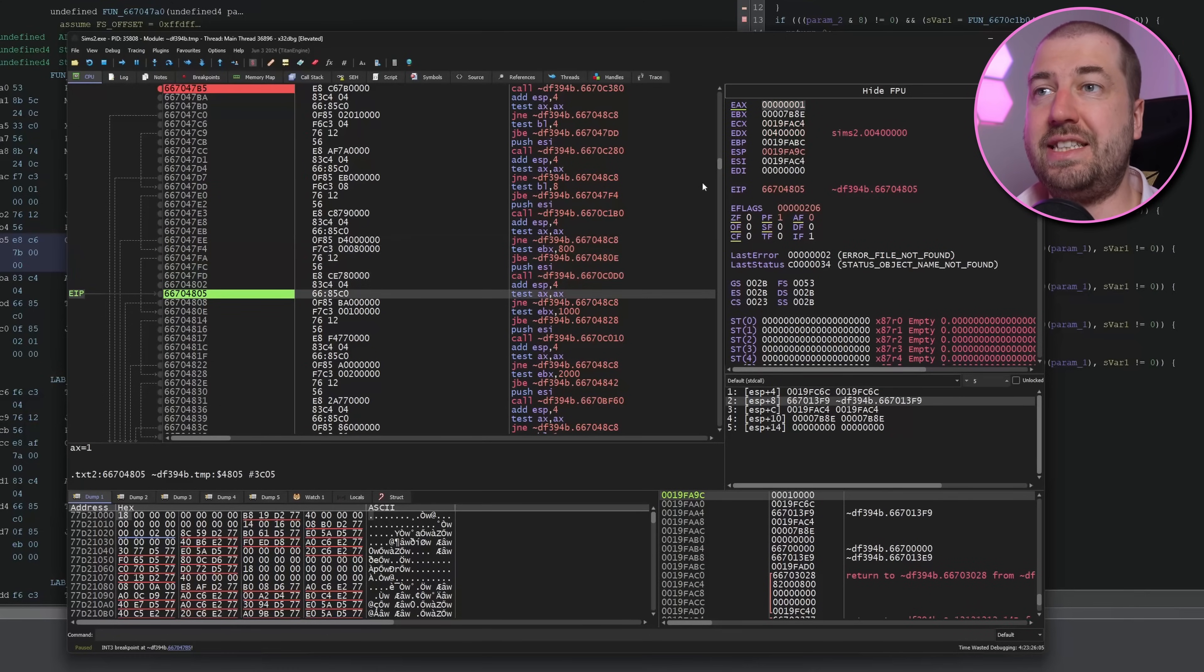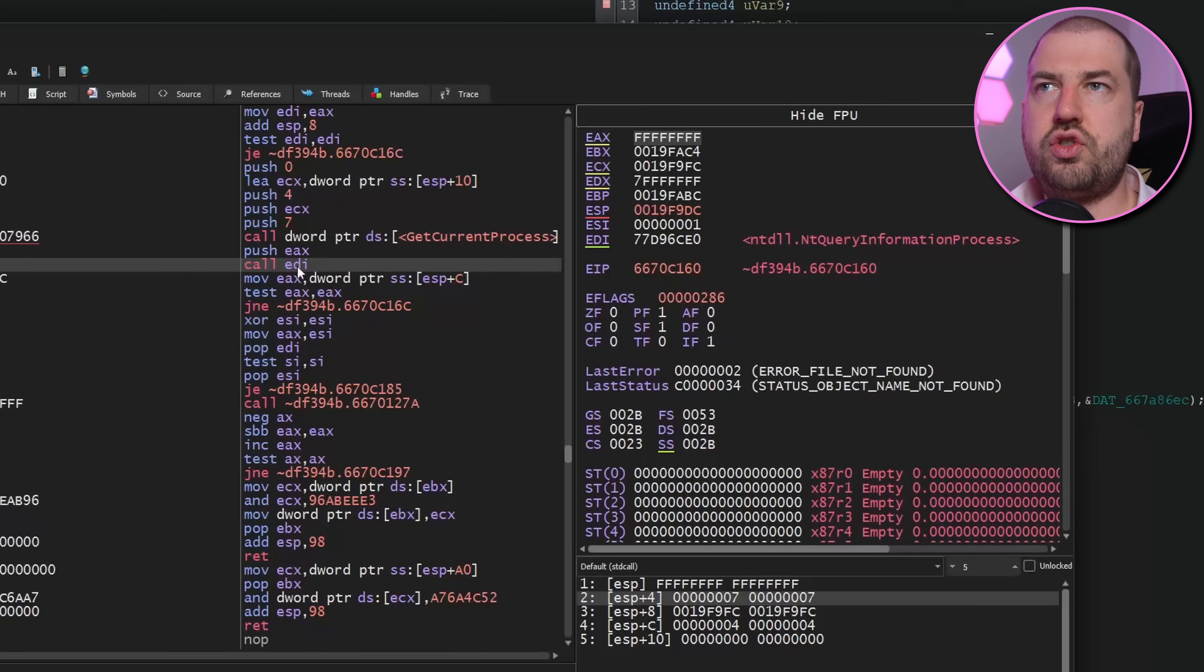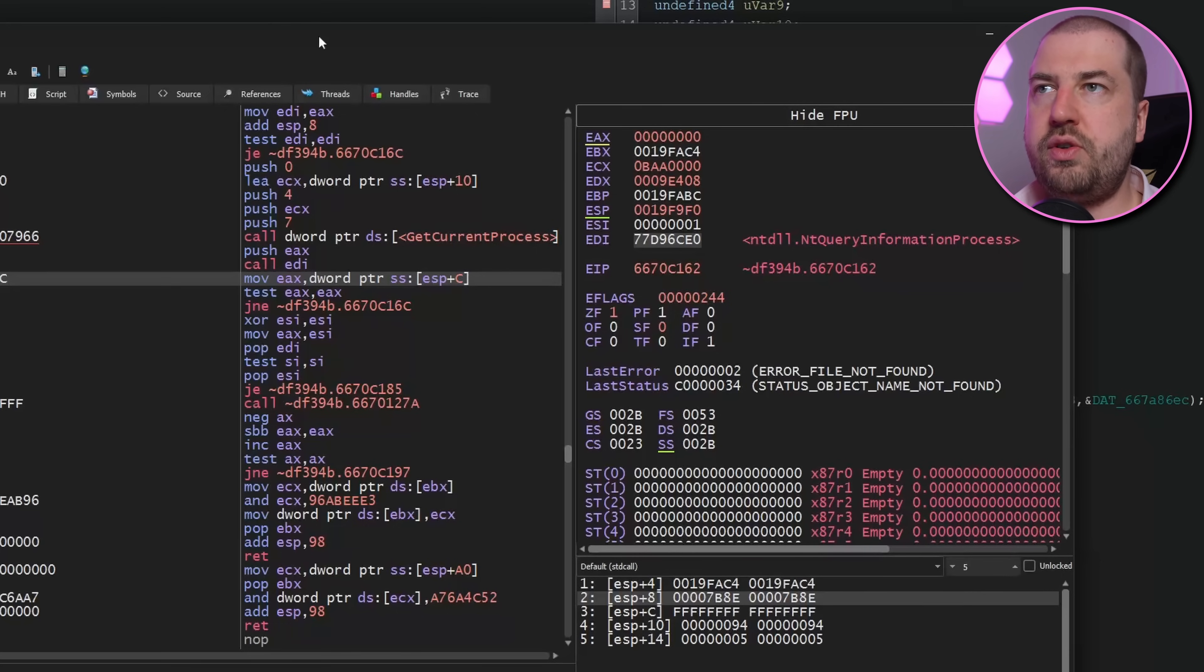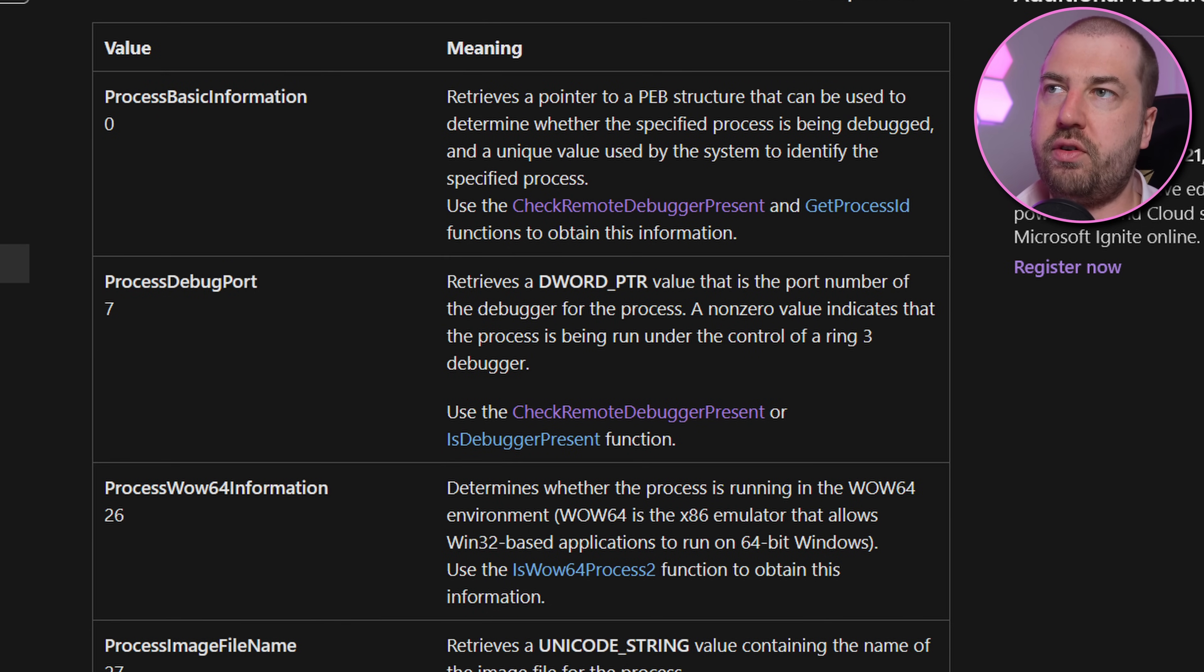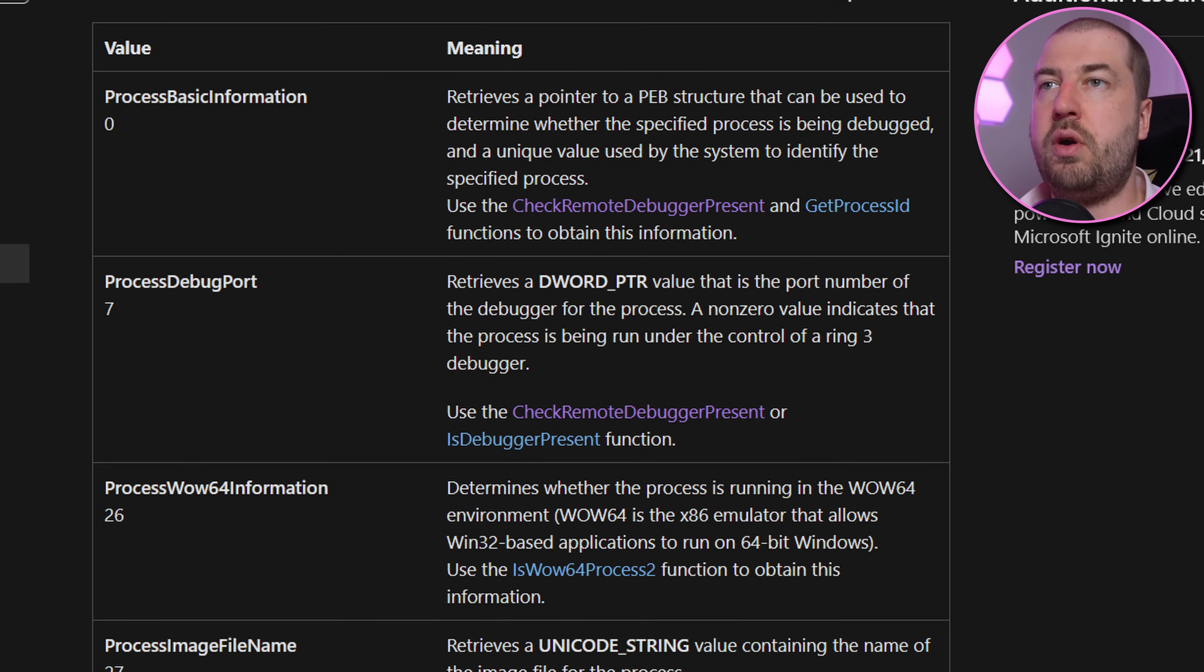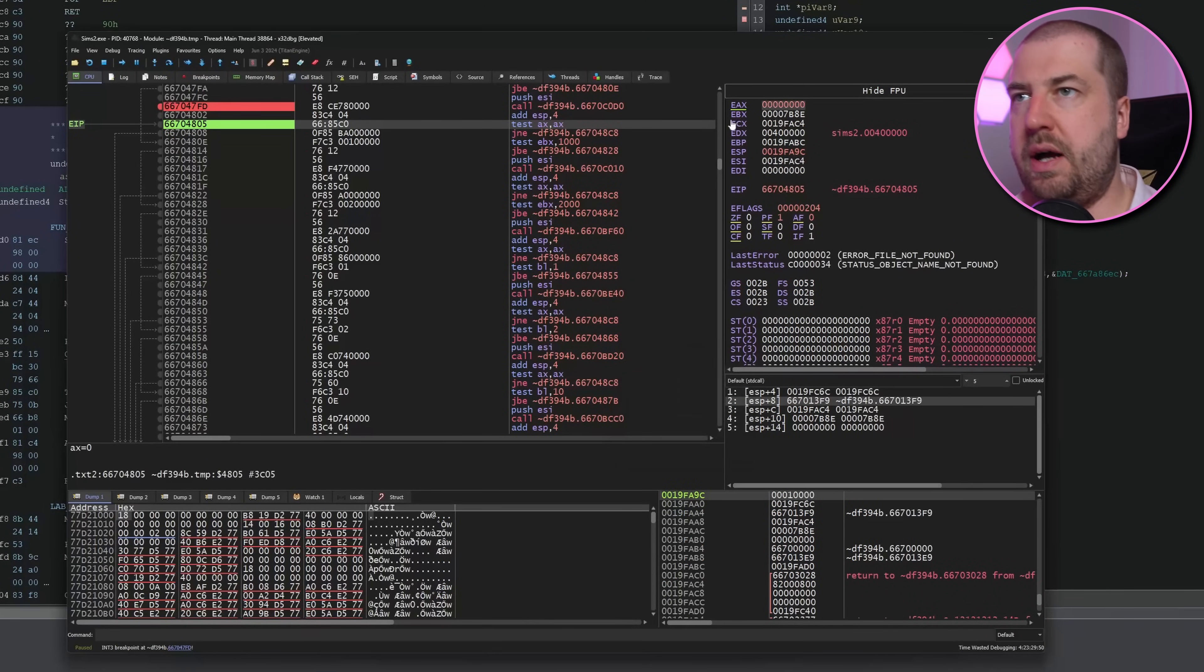Going up the stack a bit there's a whole bunch of function calls here of which the is debugger present check is the first. We can skip over the next few functions because they just return success even with a debugger attached they must be doing something else. The next one that fails is here. This calls NT query information process but it looks like it deobfuscates these strings at runtime so it's actually easy just to see how this works in the debugger. It calls the function with process information class 7 which means process debug port and from the docs this retrieves a dword pointer value that is the port number of the debugger for the process. A non-zero value indicates that the process is being run under the control of a ring 3 debugger. So I patched out that return value and we can pass that check.